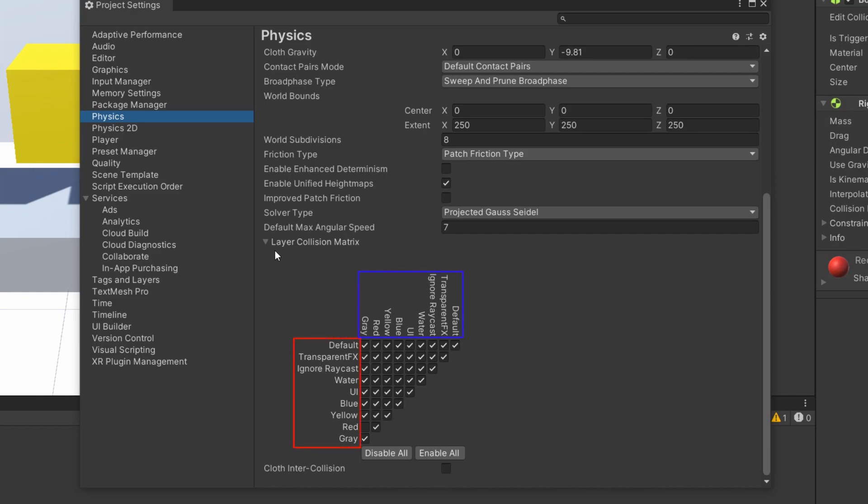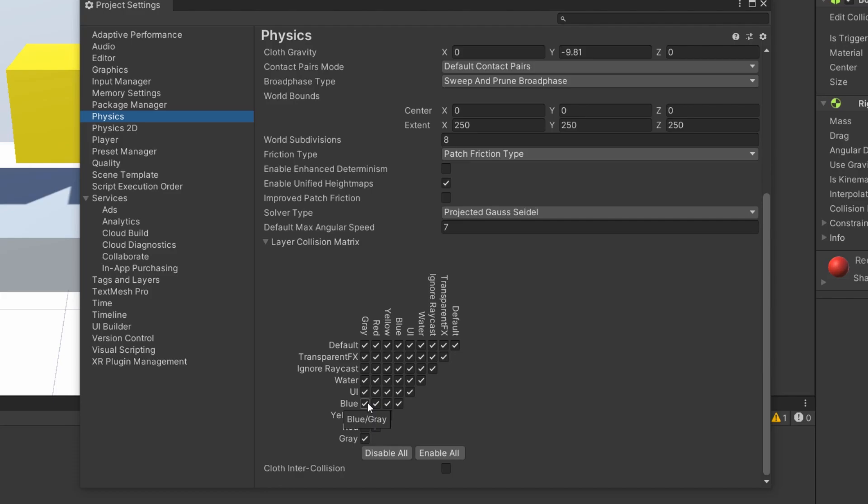All the layers of the project, including our colors, are listed on the horizontal and vertical axis. When you hover one of the boxes, a tooltip shows you at which intersection you are. For example, with this box, I can manage the collision between objects having the blue layer and those with the gray layer. We can see that the box is checked, which means that there are collisions between those layers.